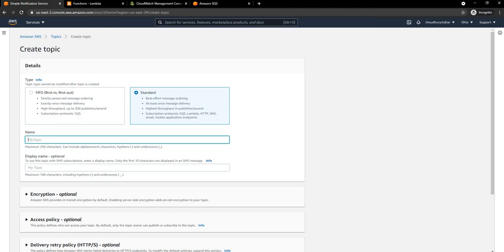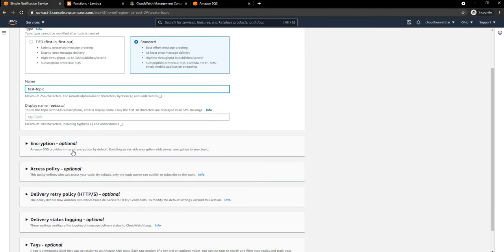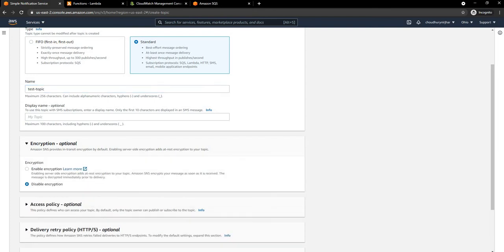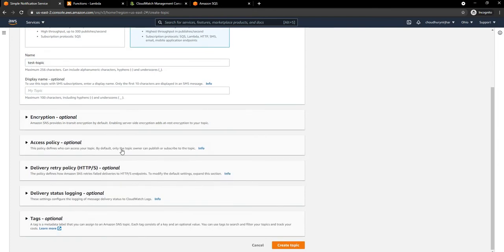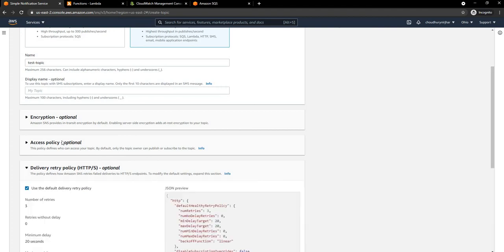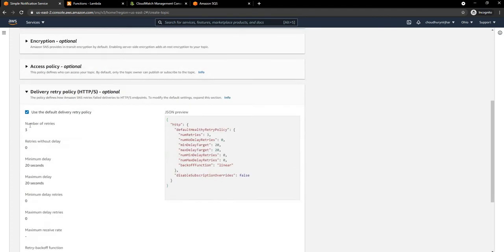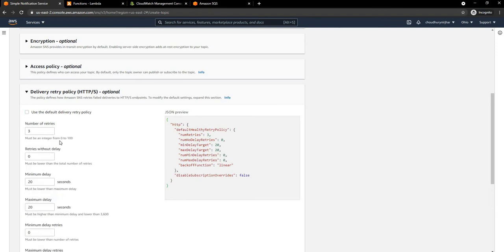We are going to use Standard and name it 'test topic'. SNS also provides in-transit encryption just like SQS, but we are not going to enable it. Access policy we don't need to worry about. This is the retry mechanism — we're going to use the default retry policy of 3, but we can go as high as 100 retries for a particular SNS message.